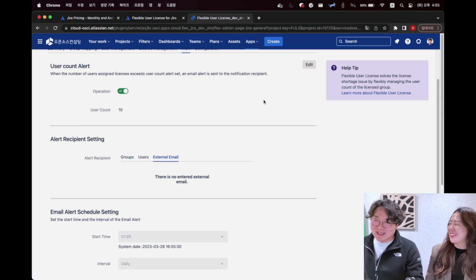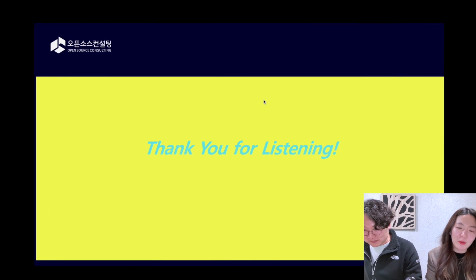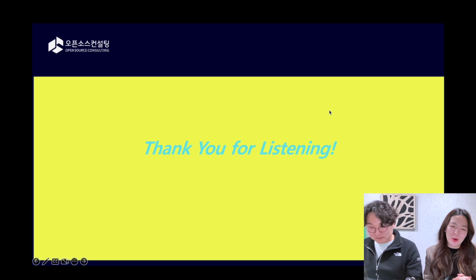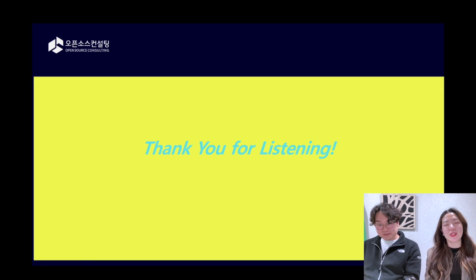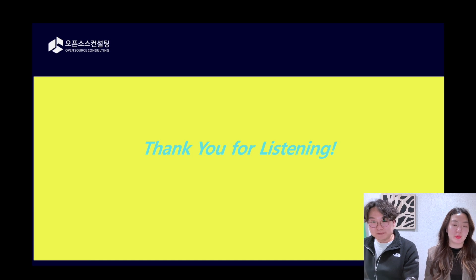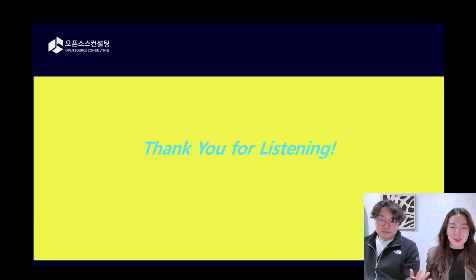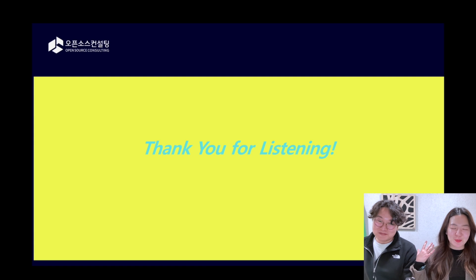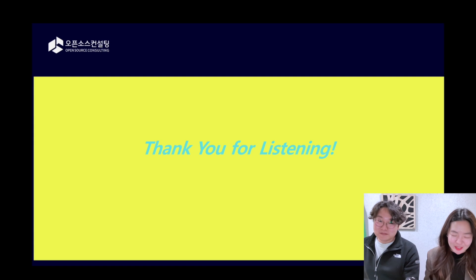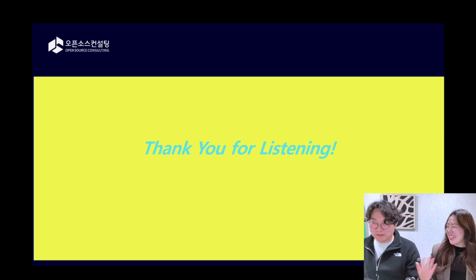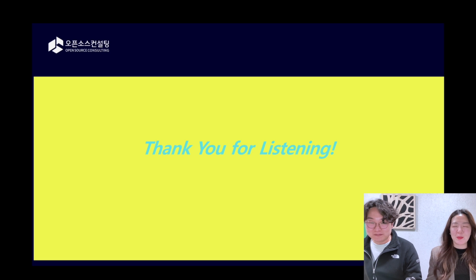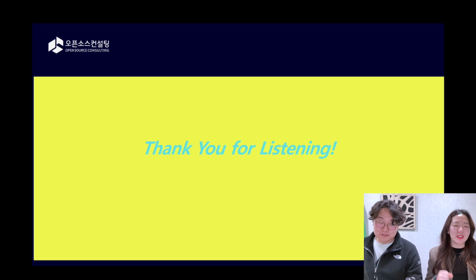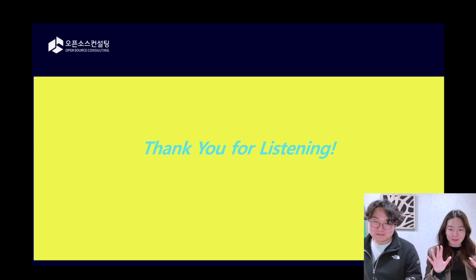This is the end of our demo. Really thank you for listening our demo. If you guys have a question or want more information about our Flexible User License or our app portfolio in marketplace, please just let me know or just please give me message or Slack message or LinkedIn. We're really looking forward to meeting you guys in Vegas. Thank you so much, bye-bye.